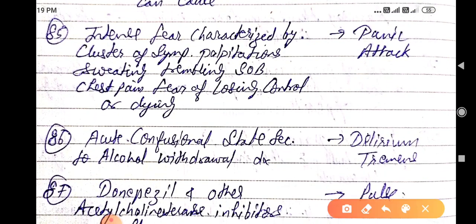A cluster of symptoms — palpitations, sweating, trembling, shortness of breath, chest pain, fear of losing control or dying — is characteristic of a panic attack.